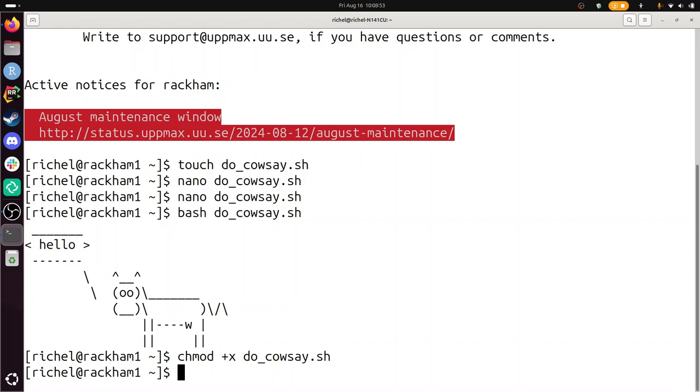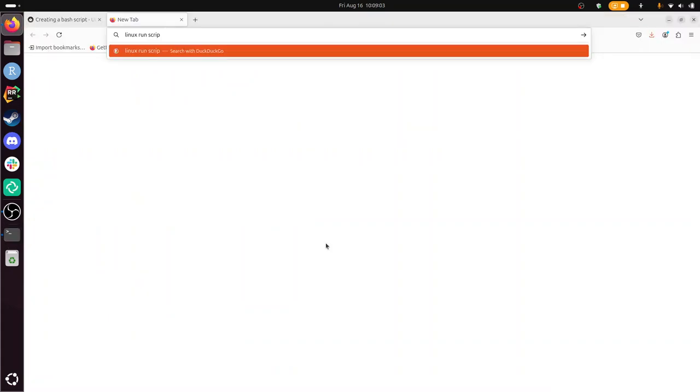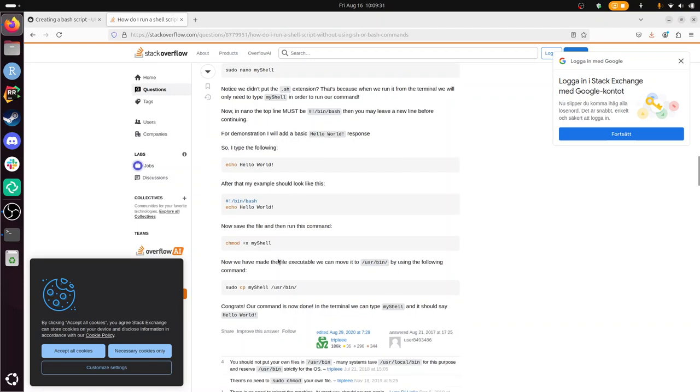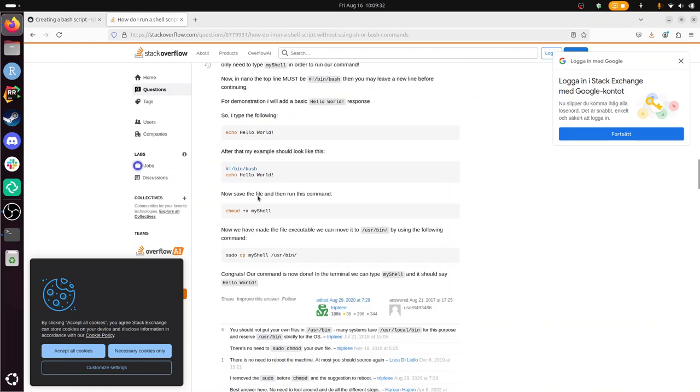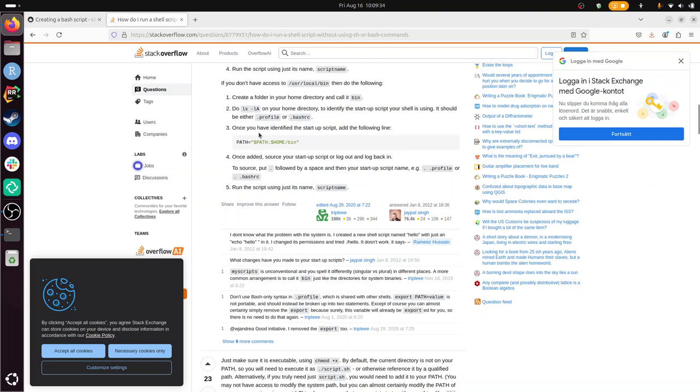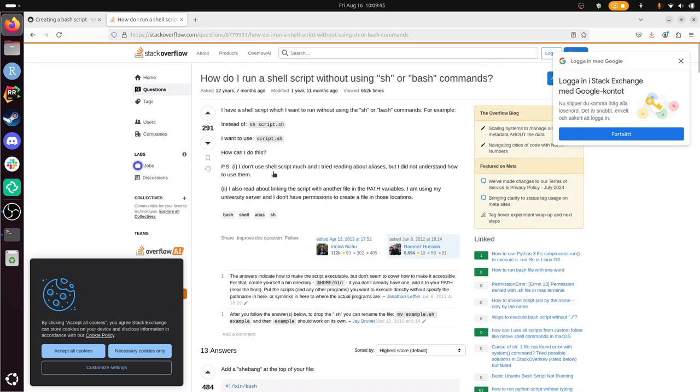So, run the script without calling bash. Linux run script without bash. I guess run executable script without bash. So this is the first hit. Let's take a look. And the shebang. This is too complex for me. This is a harder one. I did notice that Linux run script. Let's try it again. How to run a script in Linux. Maybe it's there. There.